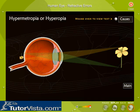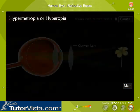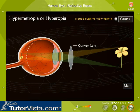Hypermetropia is caused due to shortening of the eyeball — that is, the eyeball becomes smaller — or an increase in the focal length of the eye lens. A convex lens is used to rectify this optic abnormality.